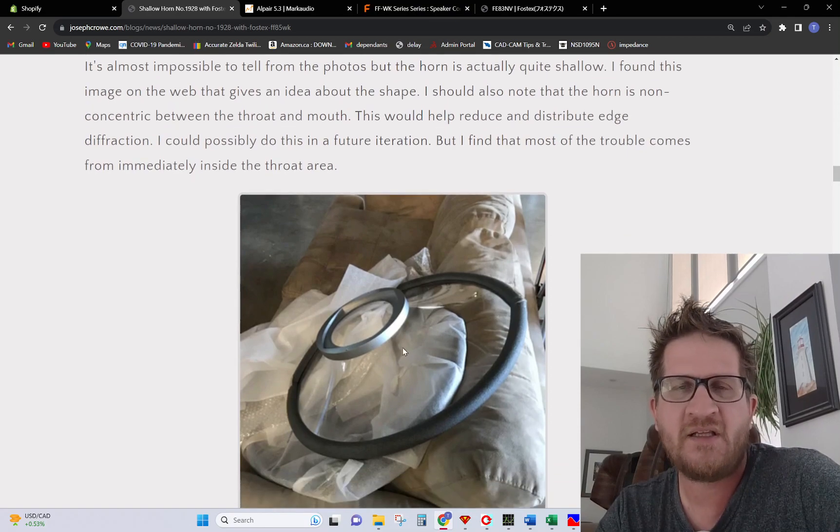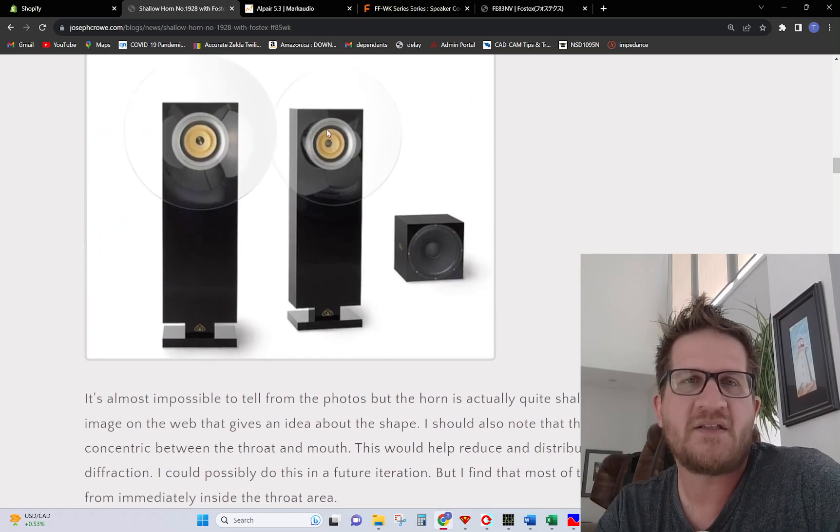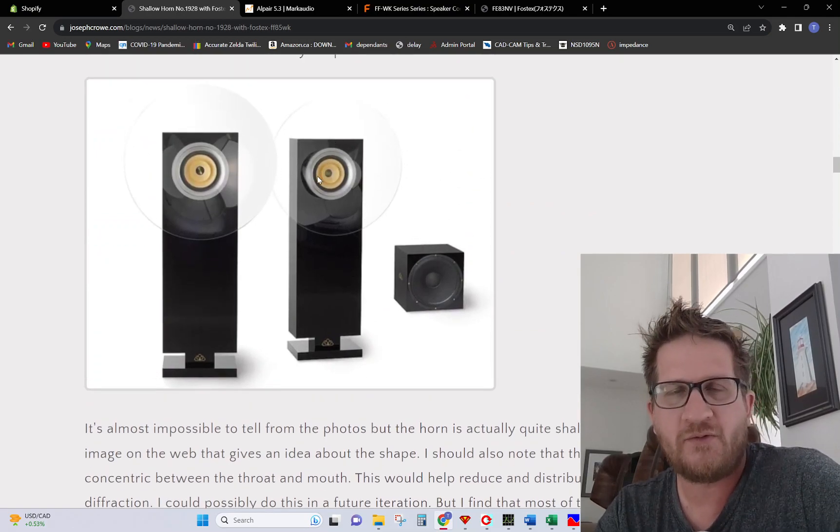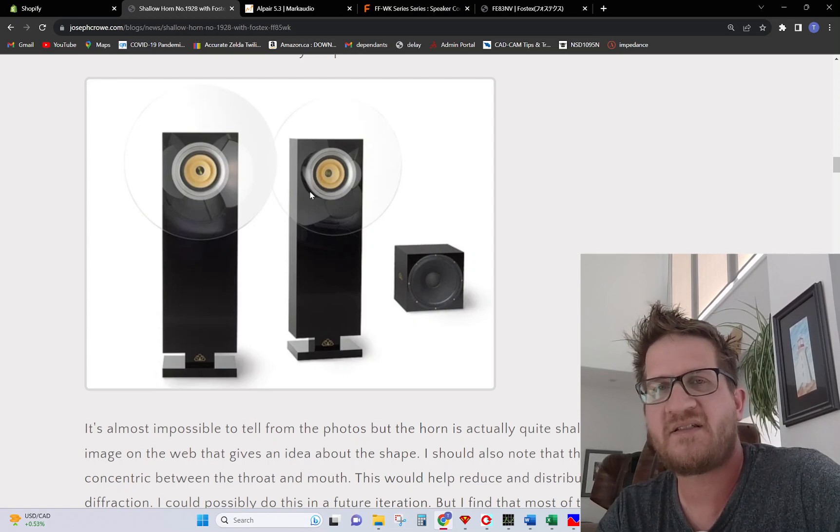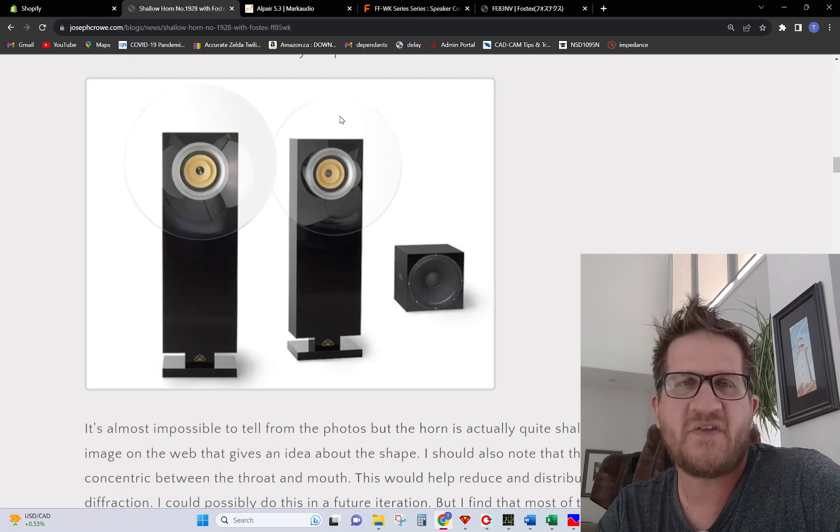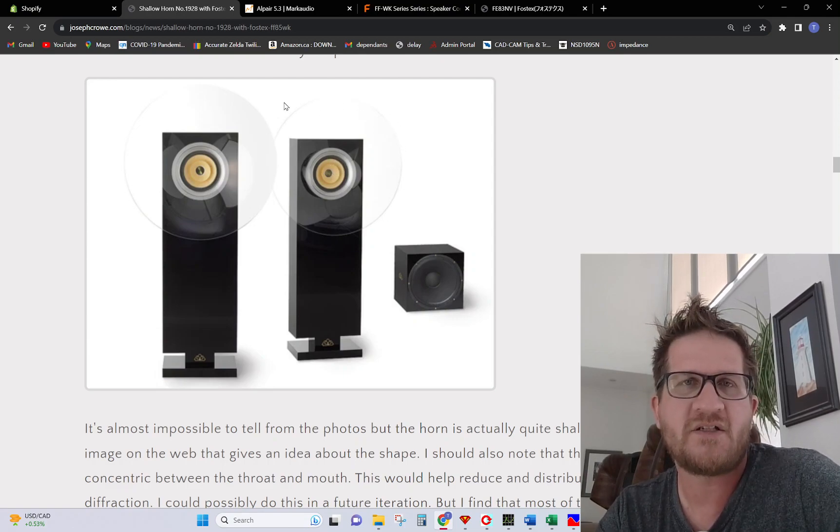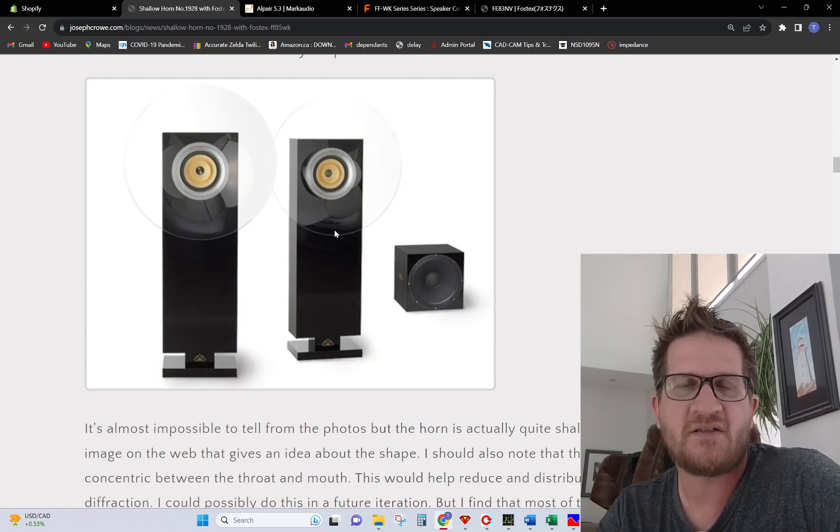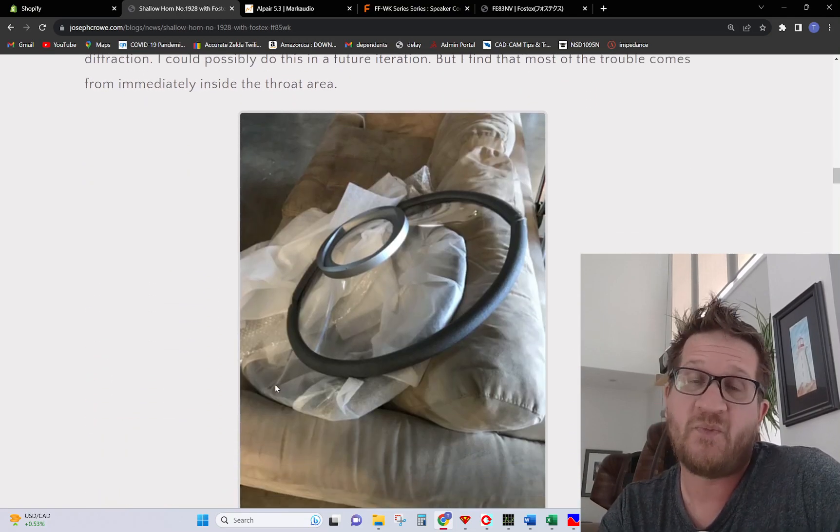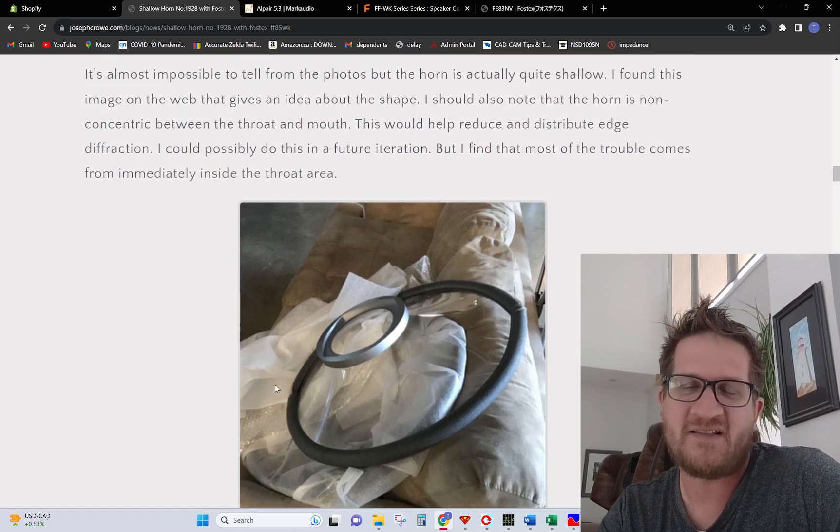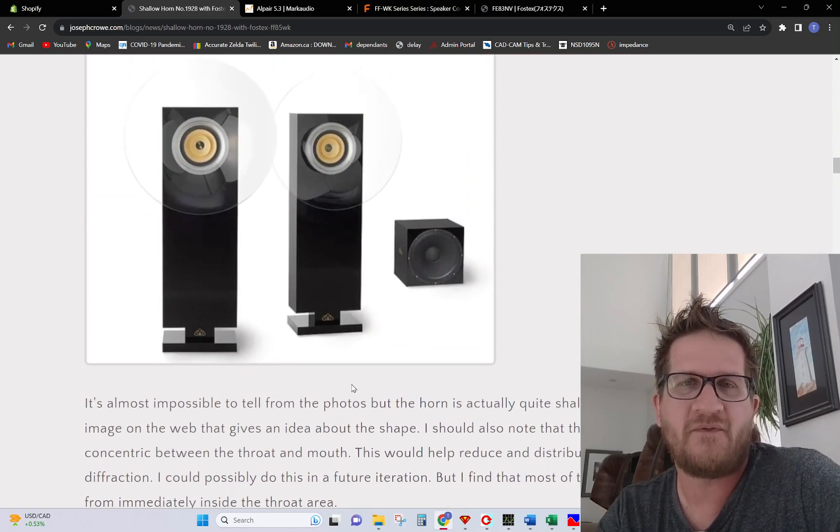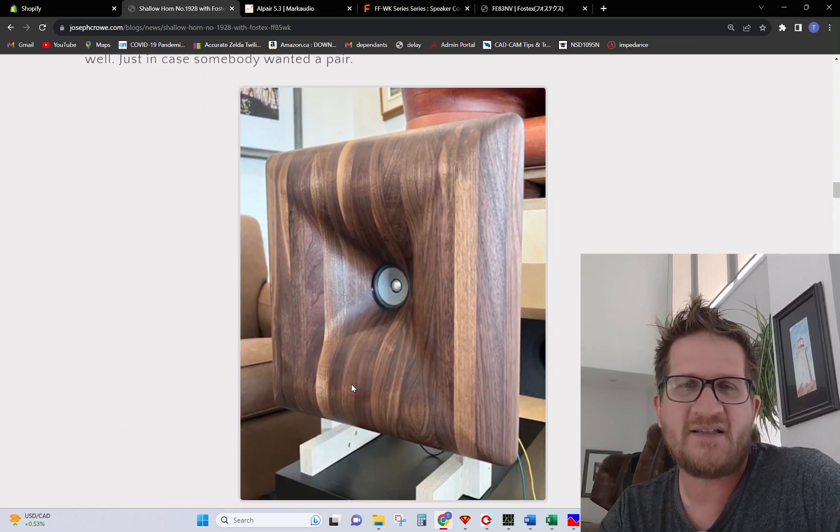You can see here that the AER design has a non-concentric design where the throat is slightly offset with the mouth of the horn. The idea there is simply to create a varying distance from the center out to the edge so that you don't have a concentration of edge diffraction off the mouth at one particular frequency. It's a method of flattening the frequency response by avoiding edge diffraction off the mouth of the horn.